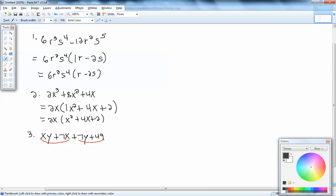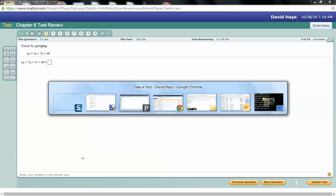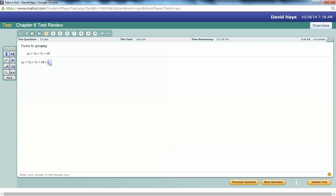The first two terms have an x in common, and that gives us y plus 7. The second group is divisible by 7, and that also gives us y plus 7. Our goal with grouping is to get both parentheses the same, which they are. So we factor out y plus 7, and that leaves us x plus 7. Answer: (y + 7)(x + 7).